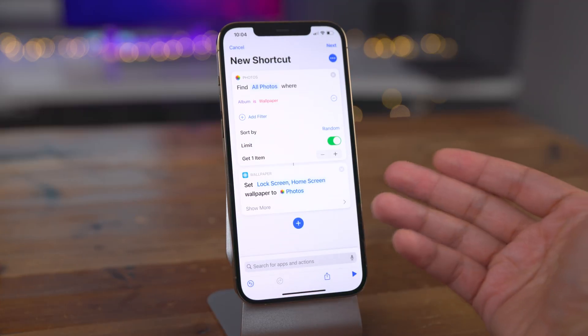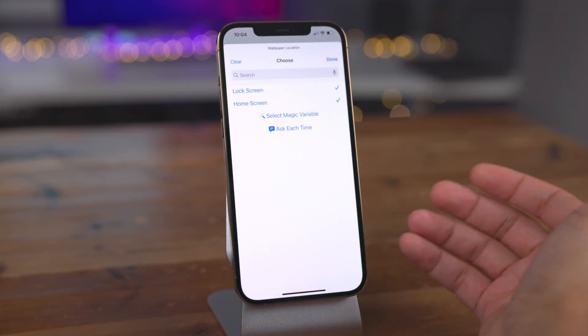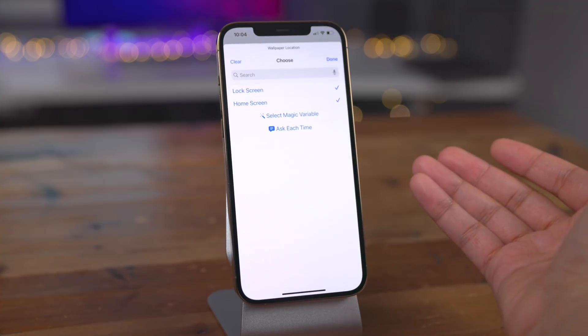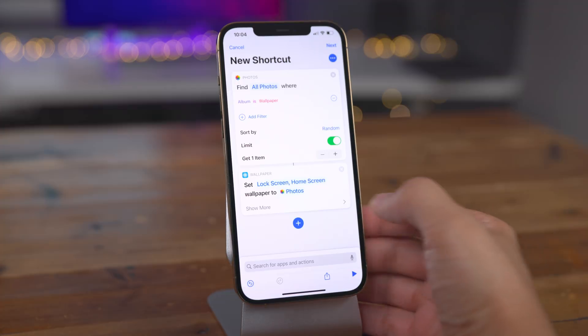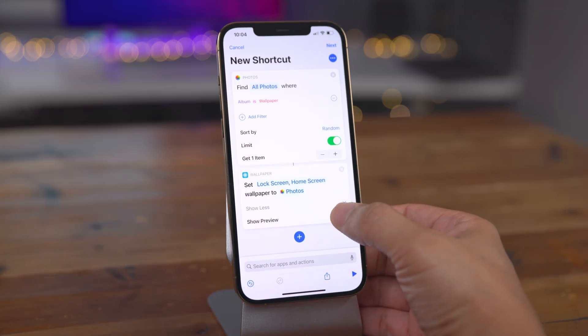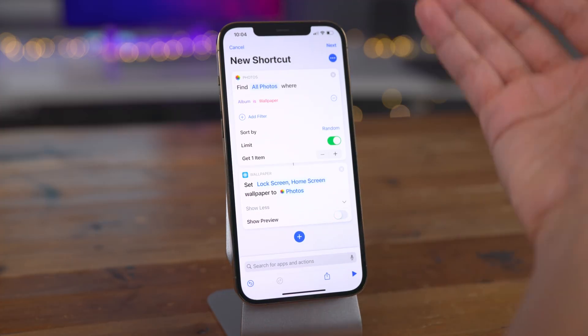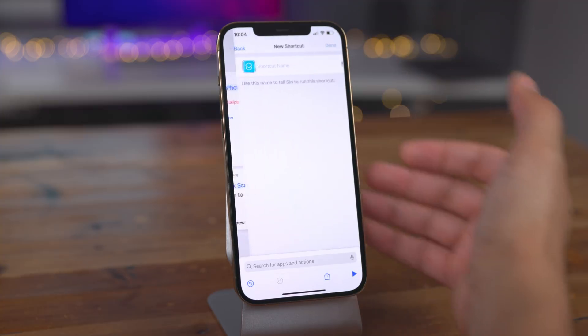You have an option to choose to set the lock screen and the home screen, or you can choose one or the other. We're going to keep both. Tap Show More and disable Show Preview. Now we have our full shortcut.